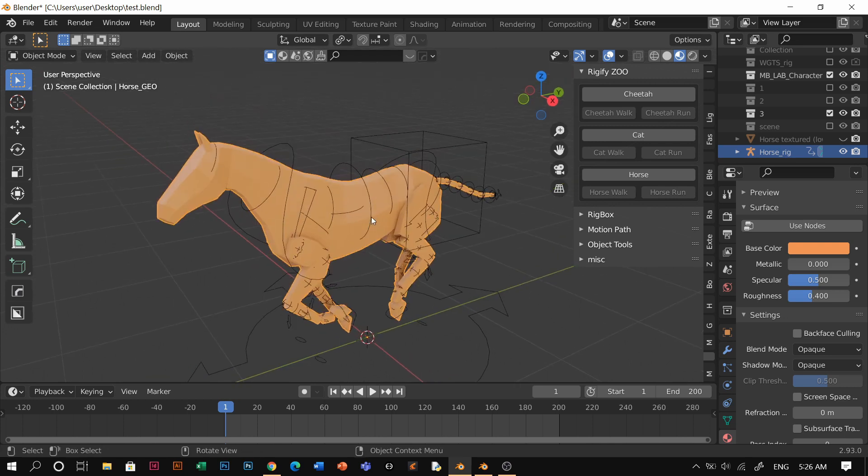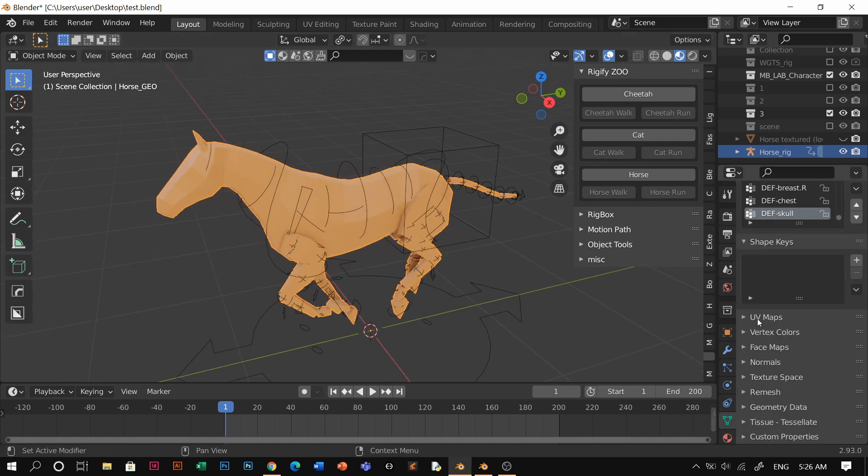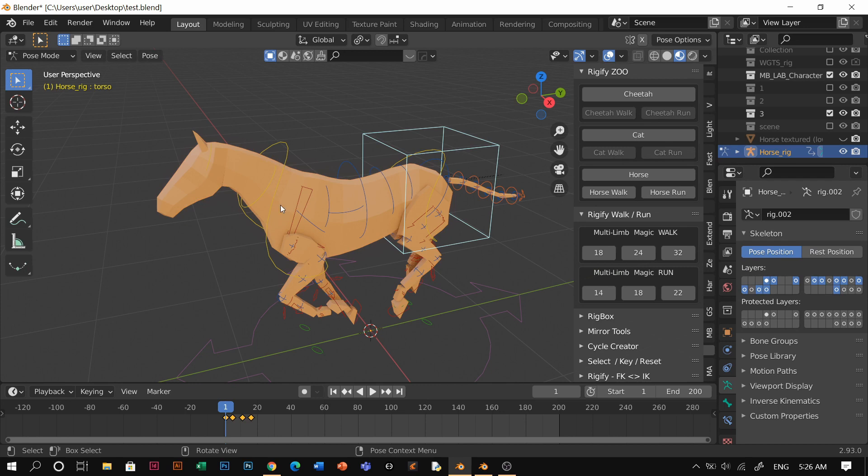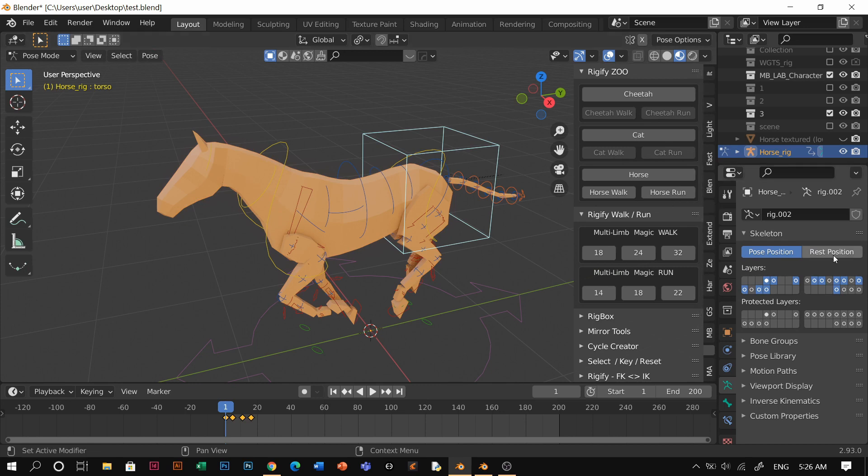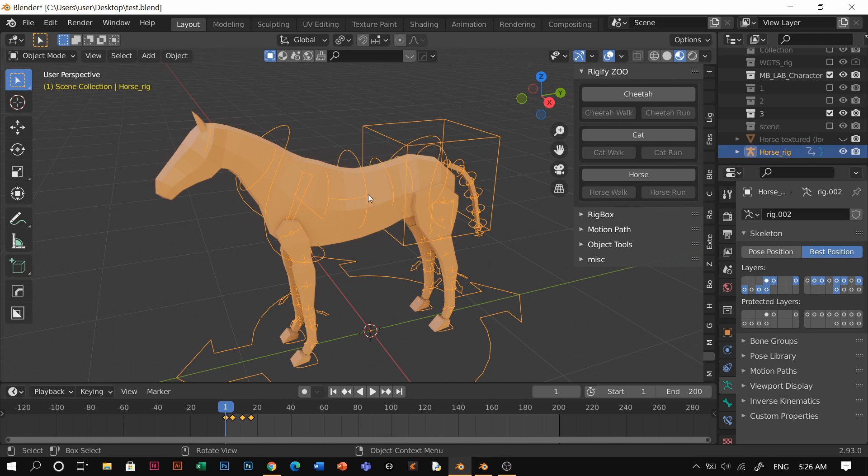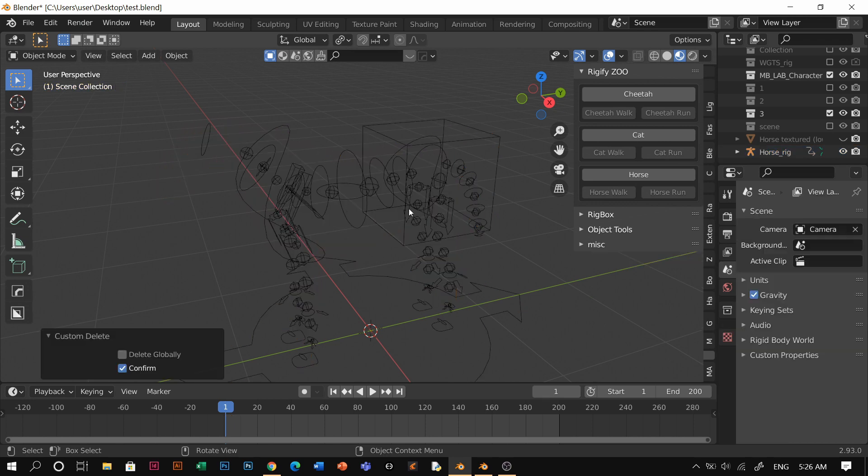After this, I'm going to go back to, click these boxes. I'm in pose mode and make it to rest positions. Once I'm at this position, I just have to delete this horse.